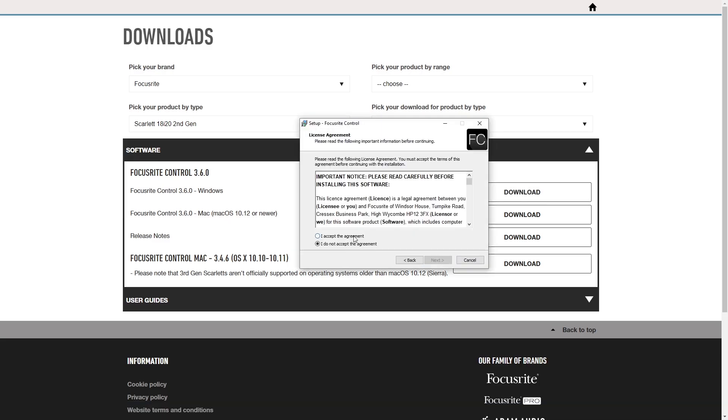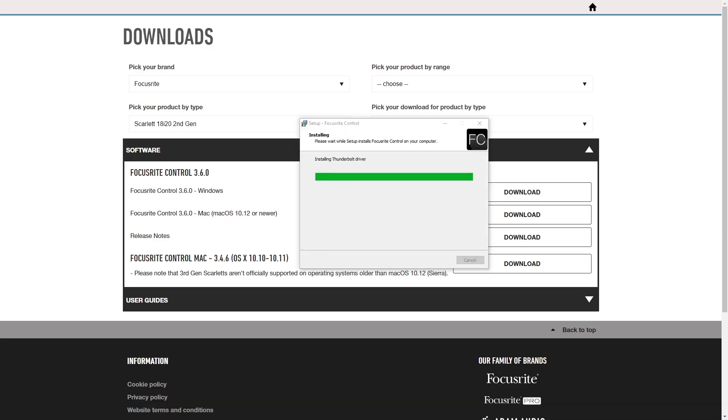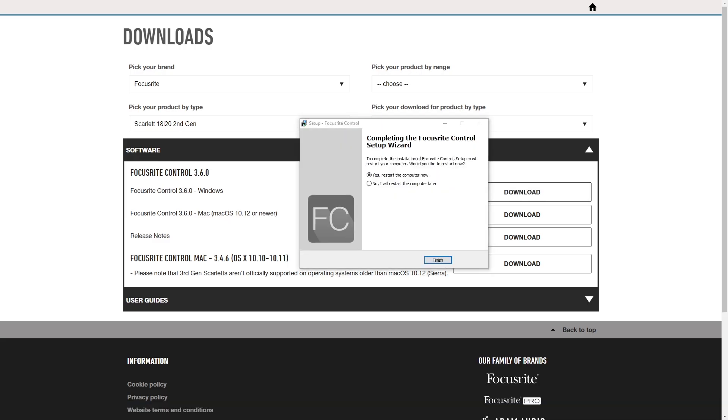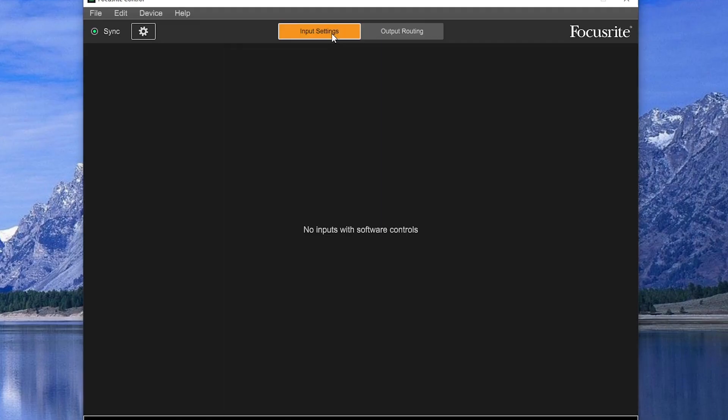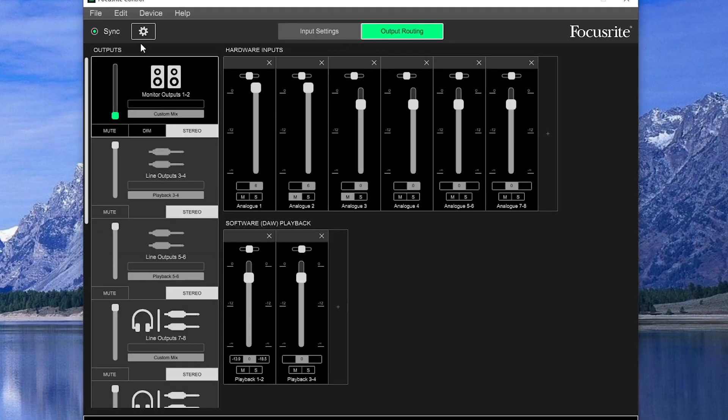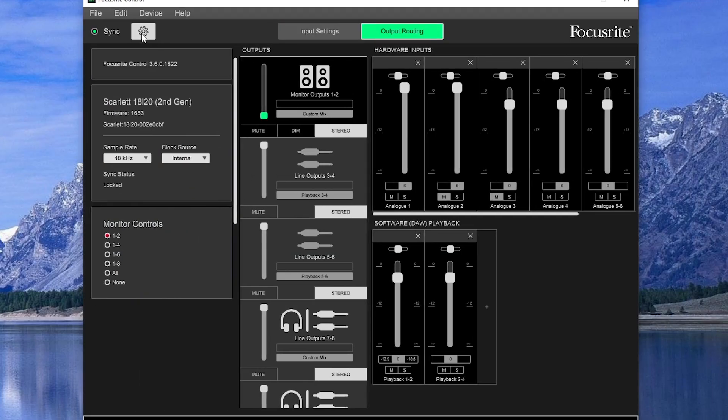Then just run the downloaded file to install it. If we launch the Focusrite Control, we'll get all the options to control the signal routing in the audio interface itself.